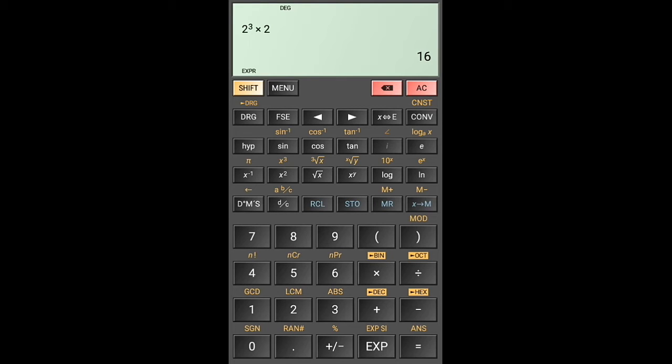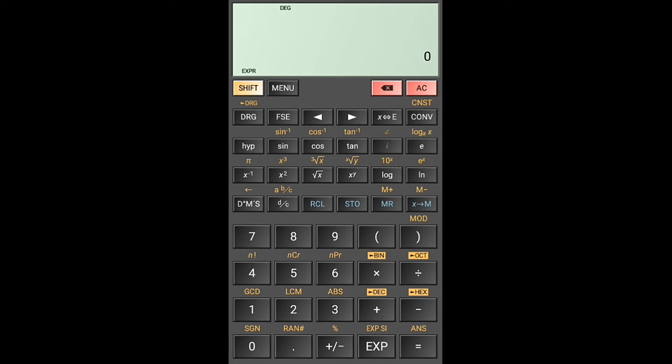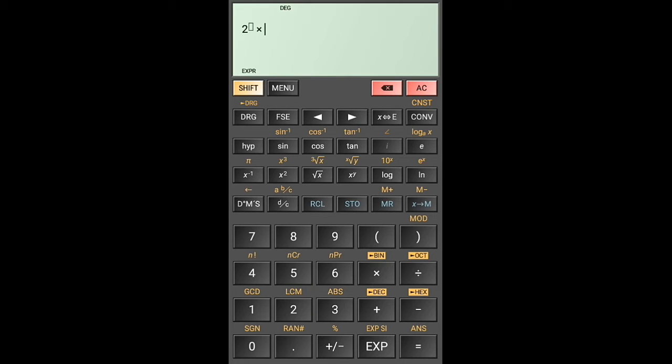So that's 2 to the power of 3 times 2, which is 16. That's correct. I'm trying to find out where we can have exponents here. This is 10 to the power of 3. That's also correct, that is 1,000.